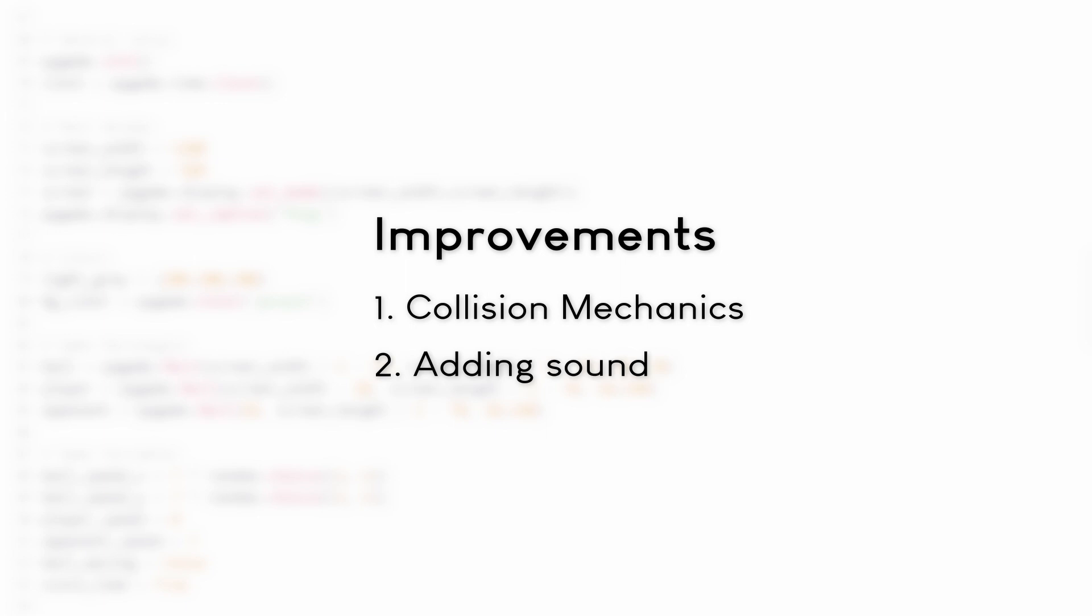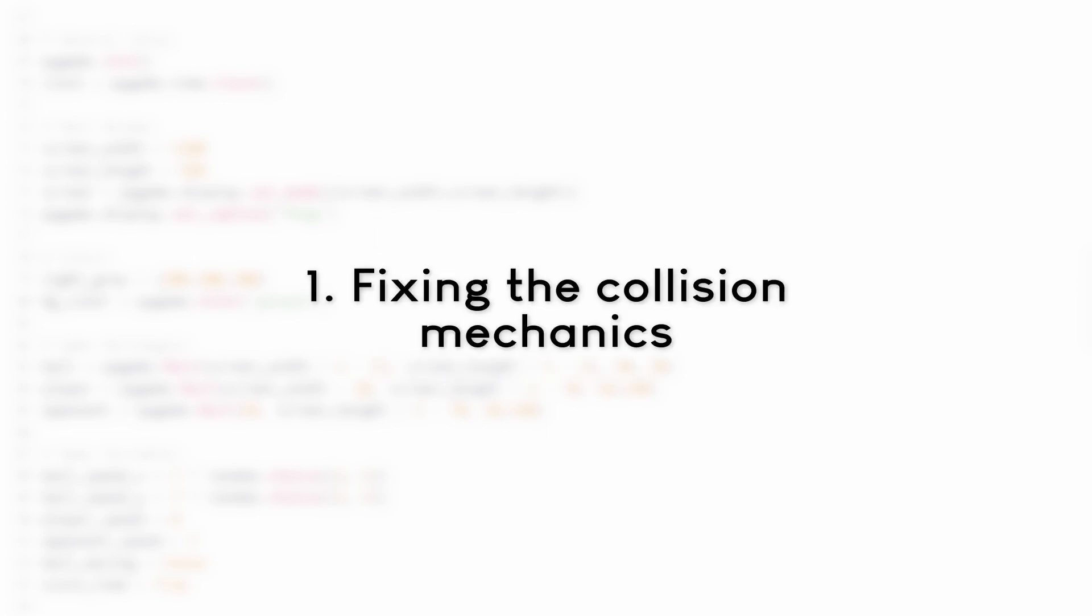It's two things in particular I want to work on. Number one is the collision mechanic, because in the game there are some collisions that don't work quite right just yet. And number two is that there is no sound, which does improve things quite a bit once you add it. So let's go through them one at a time and let's start with the collision.